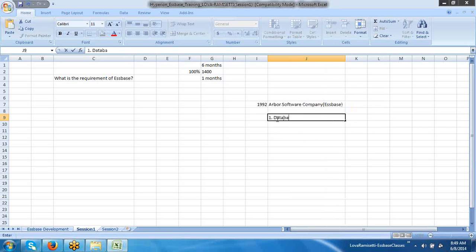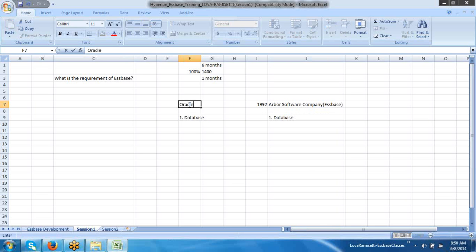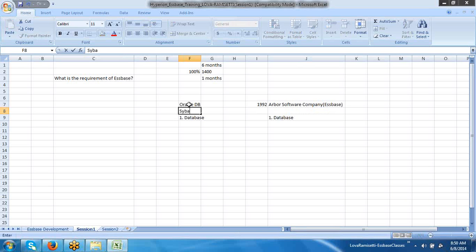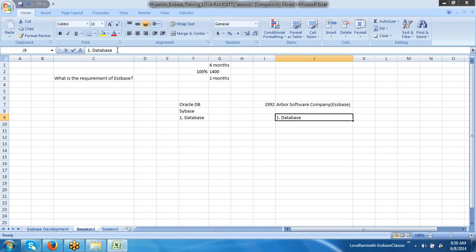What is SPS? It's a database. All the databases available in the world — the different databases — are acting as databases. Take the example of Oracle DB and Sybase. So many vendors are there in the world. Here what I want to discuss is: why did Arbor Software come up with another database? Both are databases, but there is a slight difference — SPS is a multidimensional database.